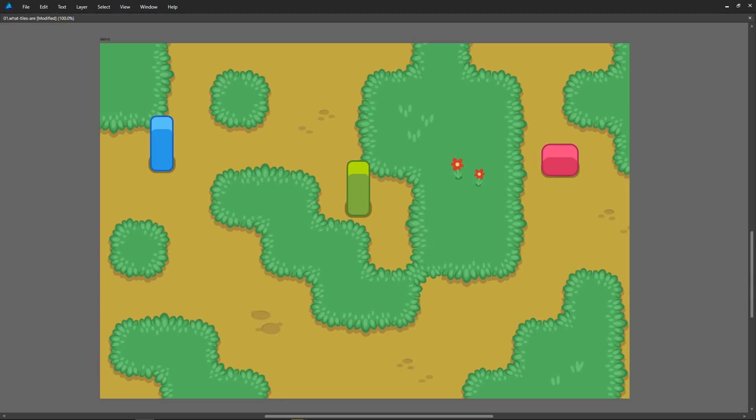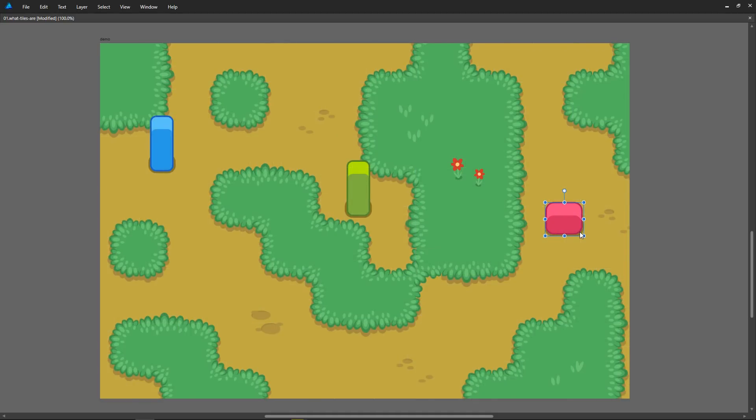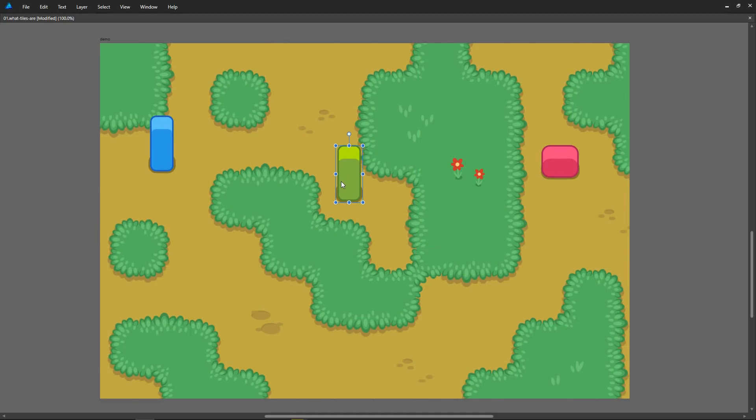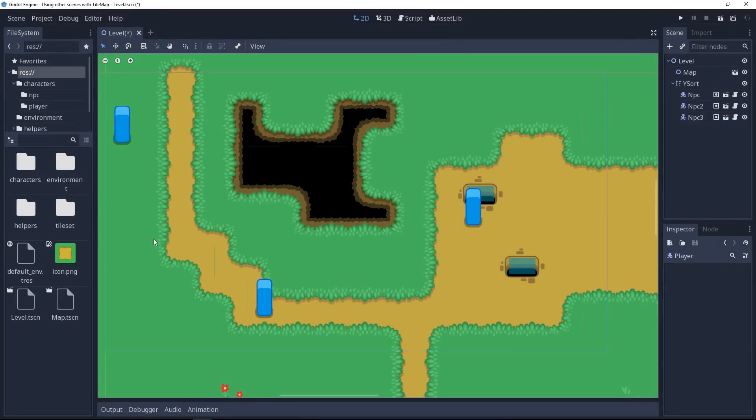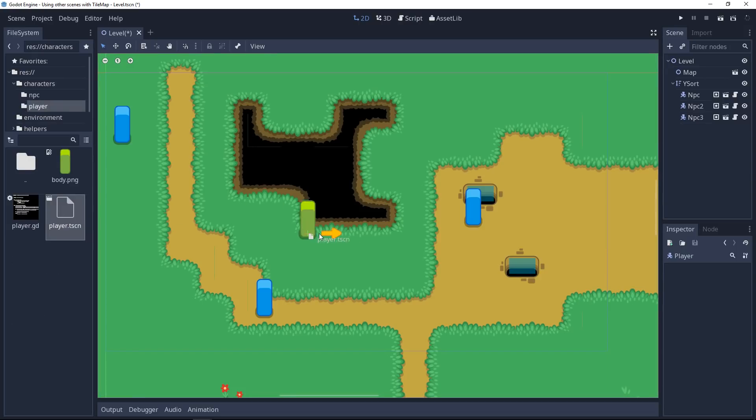If tile maps are flexible, they are not ideal for everything. For example, you wouldn't want to use one for a character or an enemy. Thankfully, you can design them in separate scenes in Godot, and then bring them together to create the final game level with interactive doors, chests, and everything you'd like.